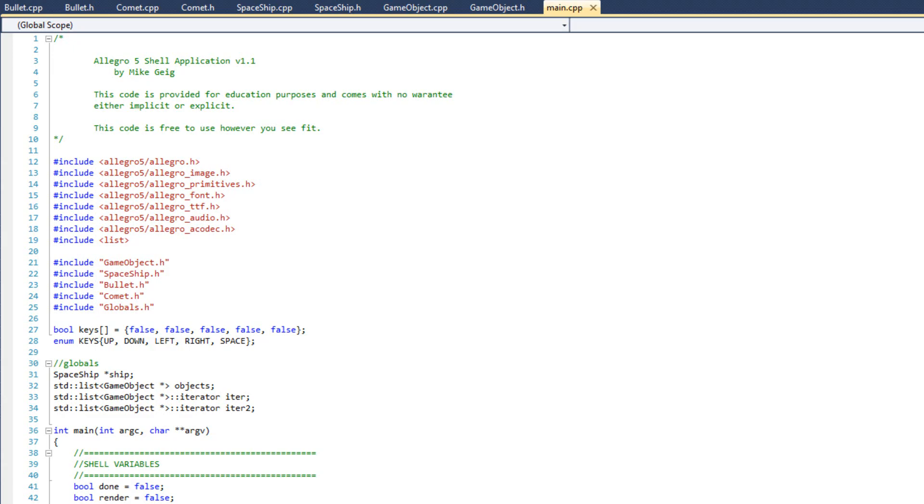In the last video I left you with a question. The question is, how can we get the comet to take a life from the ship when the comet hits the end of the screen? And then, on the same note, how do we get a bullet to add a point or add to the score of the ship when it destroys a comet?